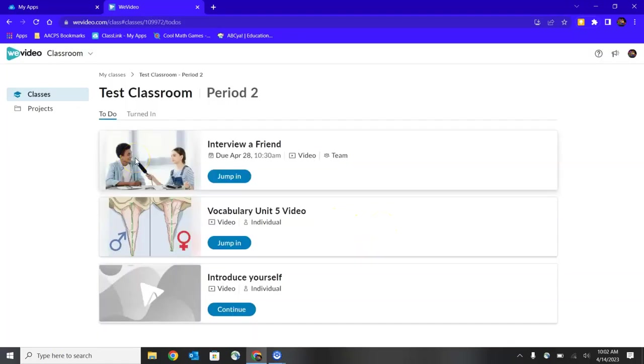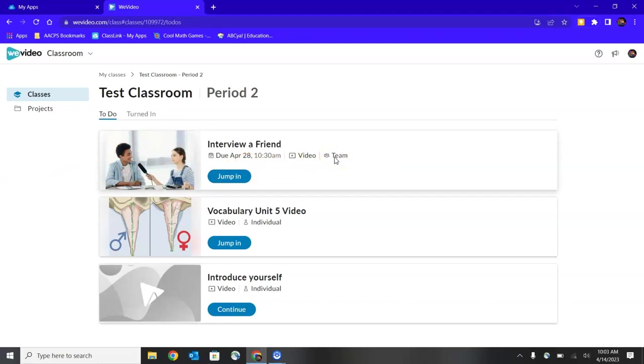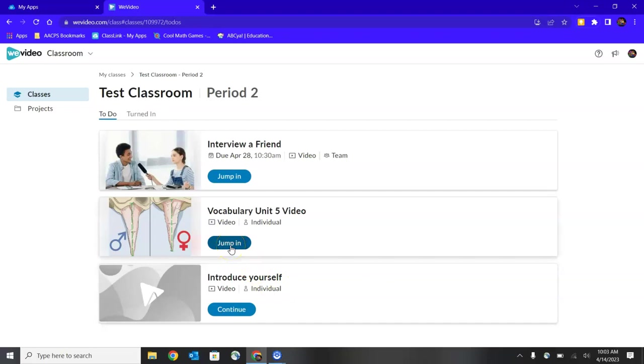Now that I've joined my class, you'll see here a list of assignments given to me by my teacher. The first assignment, Interview a Friend, is a team assignment. This means I will be completing this assignment in a group. We'll talk more about that in a future video. The other two assignments are individual, which means I will be working independently. And when I'm ready to get started in either one of those, I would click on Jump In. If I have an assignment that is already in process, meaning I started it previously, that blue button would say Continue instead of Jump In.